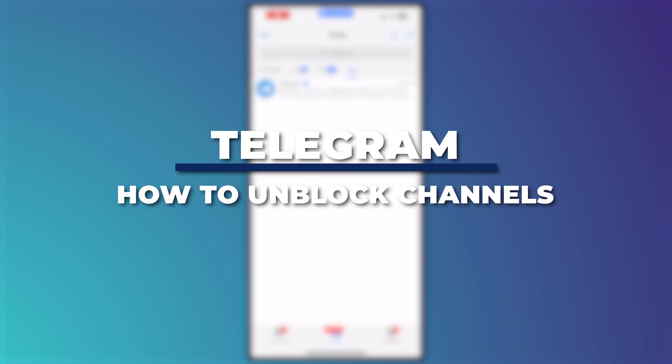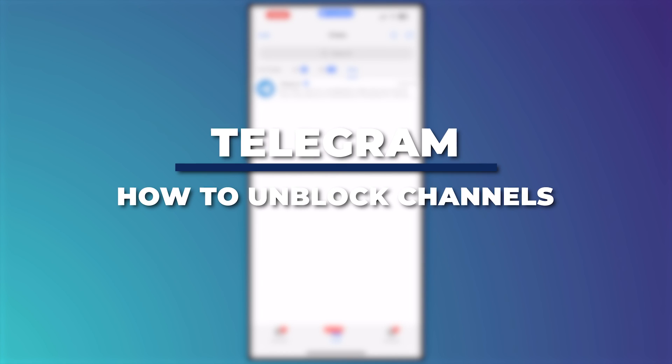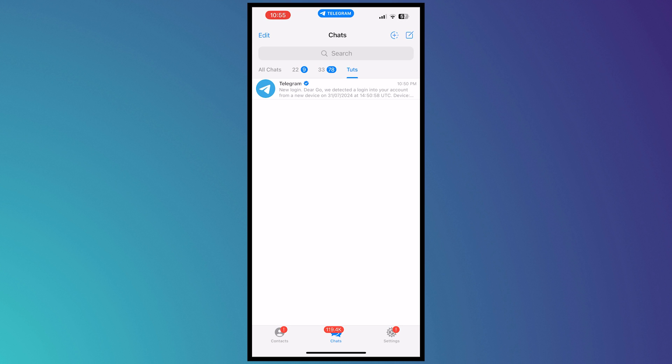Hey guys, I'm Kyle. In today's video, I'm going to show you how to unblock channels on Telegram iOS and Android, 100% working. So let's get started. Here we are on Telegram, and if you are experiencing...